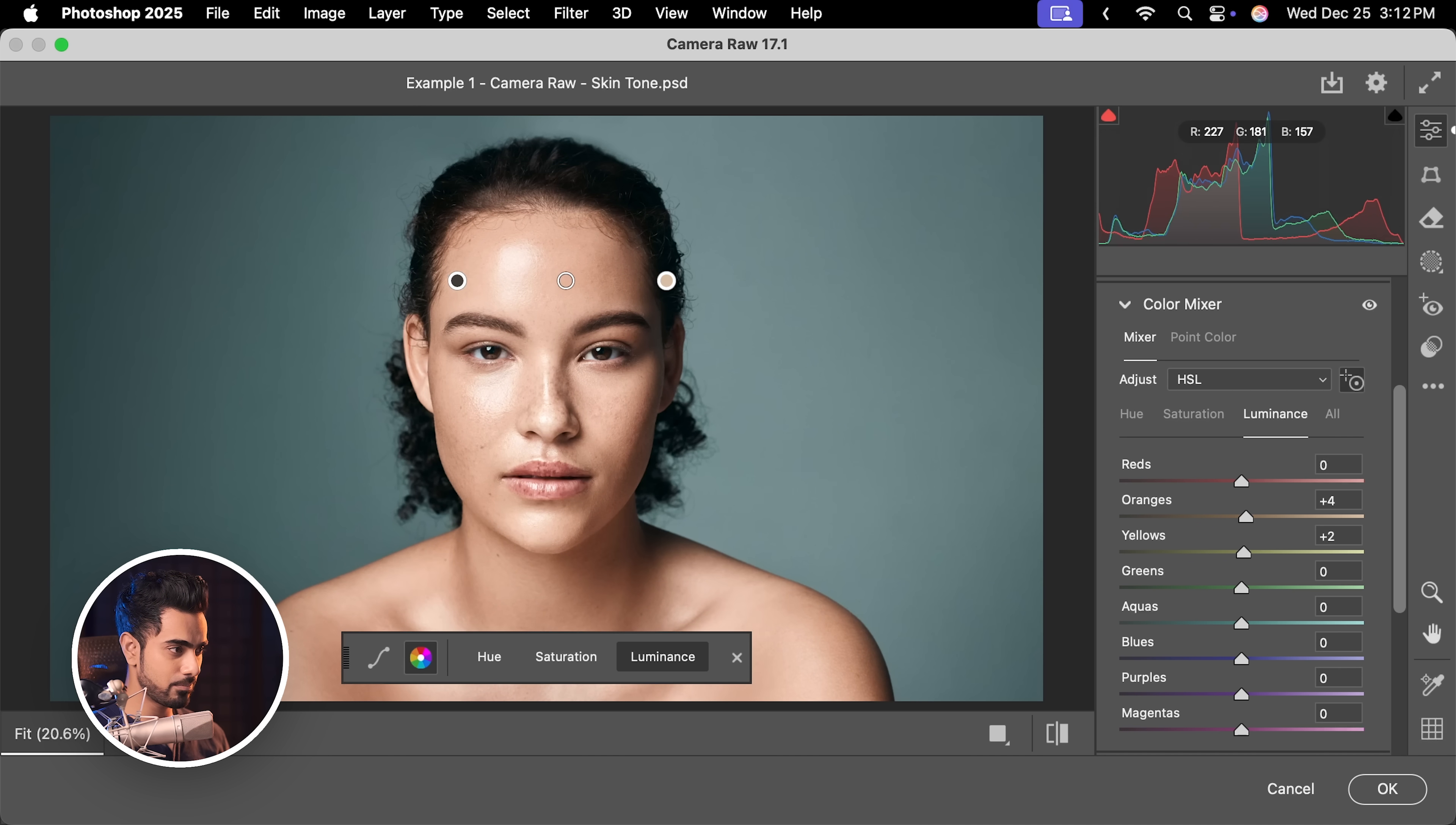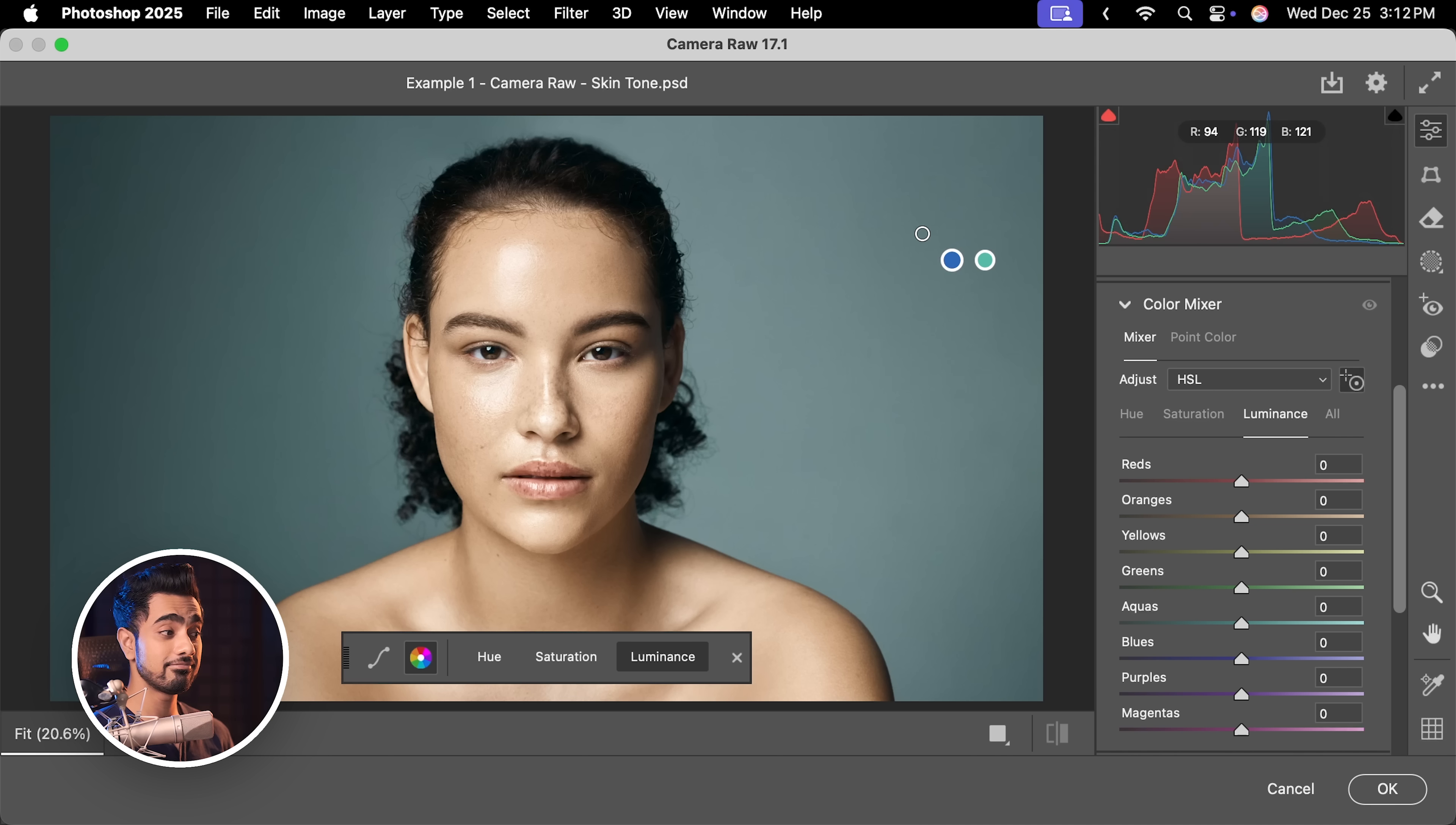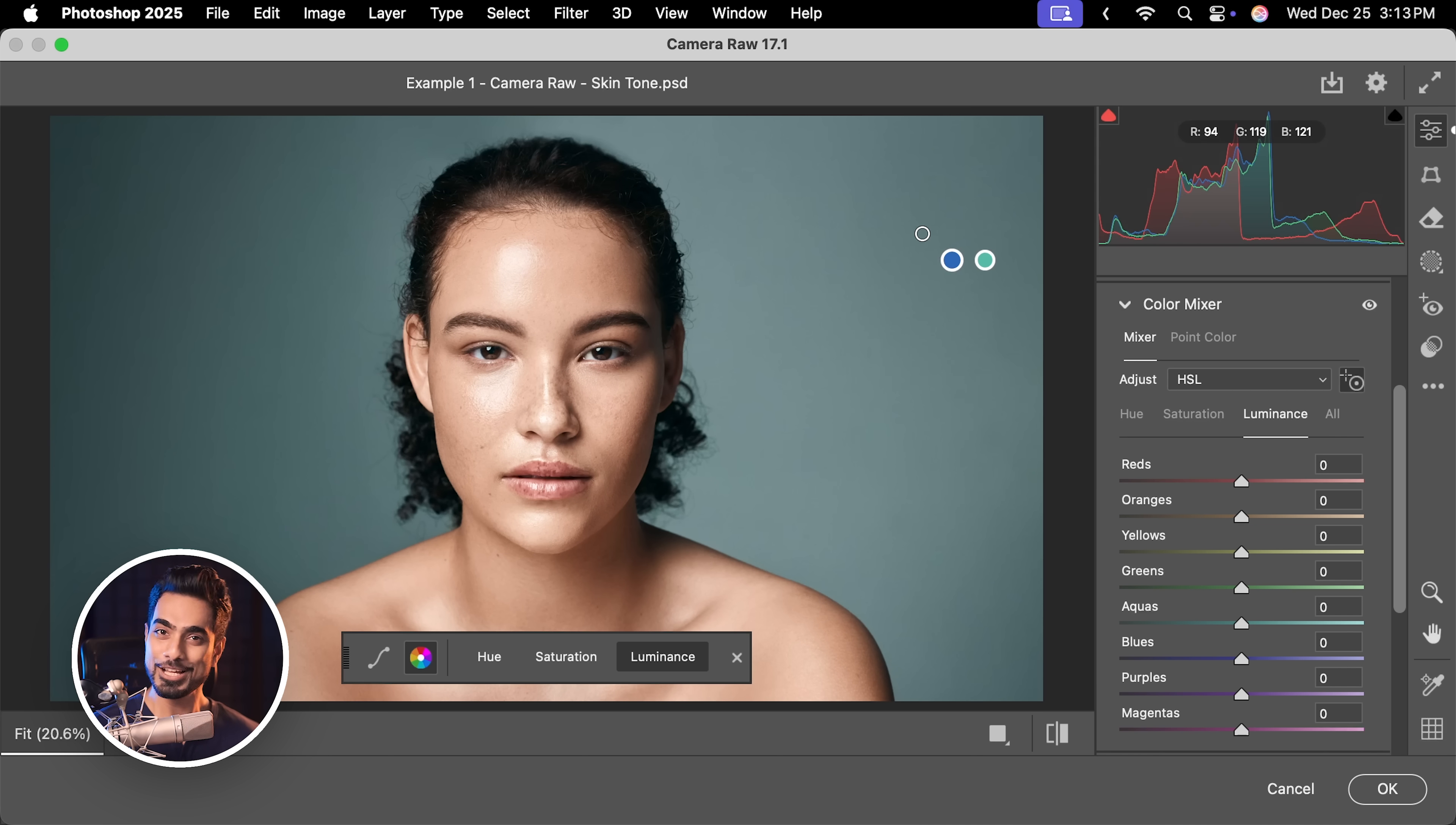I'm going to keep it right about there and just for that, here's the before and here is the after. Instant fix.